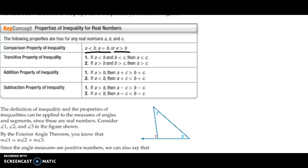Then there's the transitive property, which we've talked about before. If A is less than B and B is less than C, then it has to be true that A is less than C. It also works the other way: if A is greater than B and B is greater than C, then A has to be greater than C.